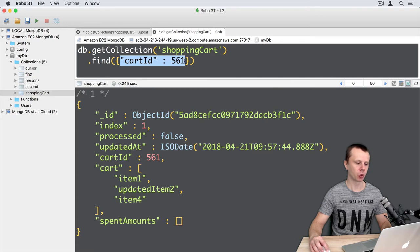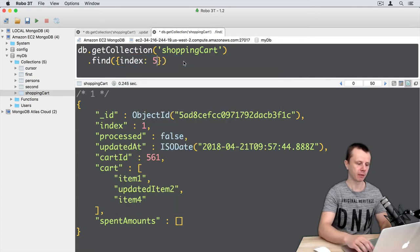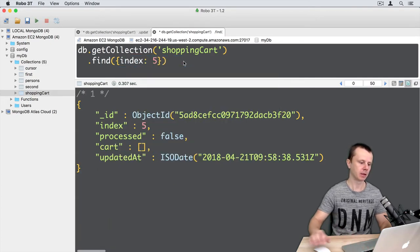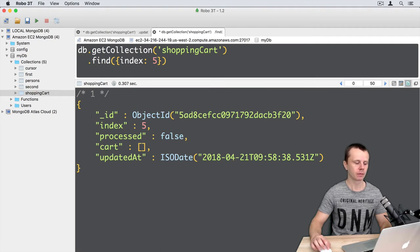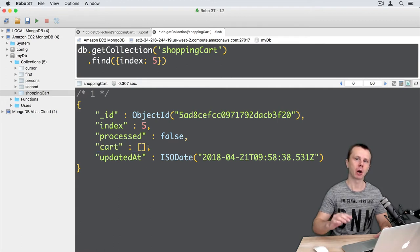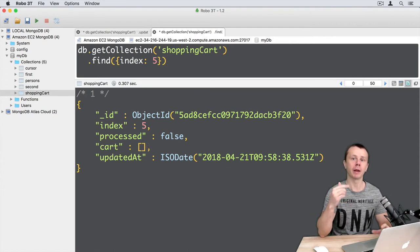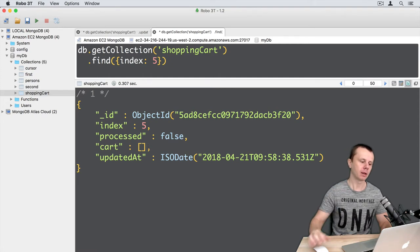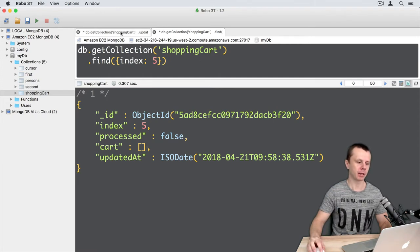Let's look at this in action. In this example we will change the document with index 5. Let's execute the find query — this document is almost empty. We will add two items to the cart and then update a particular item. Each item will be a nested document. Let's go to the update tab.